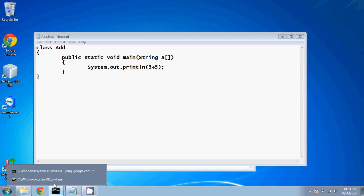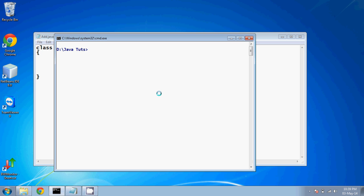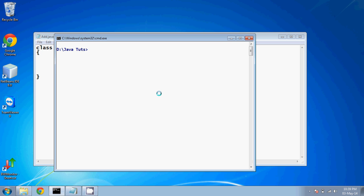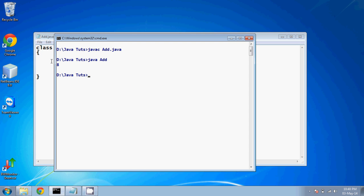To compile this, open a cmd and we'll say javac add.java. Now when I say add.java, it's compiling. It's done. So now we have to run this. For running, we say java and class name, and we got the answer eight.